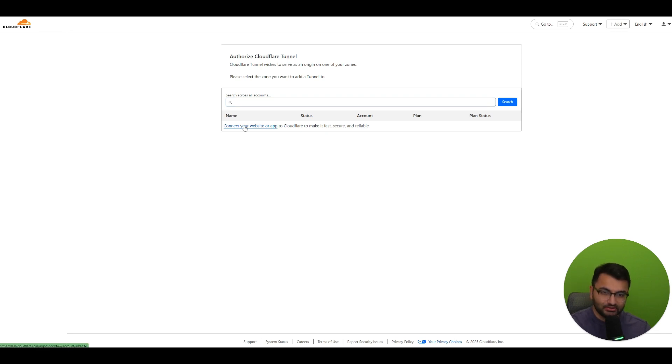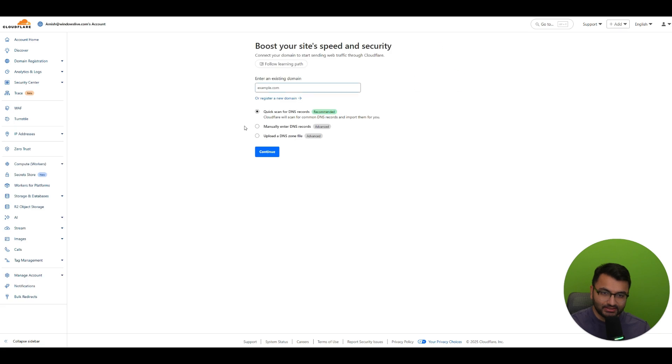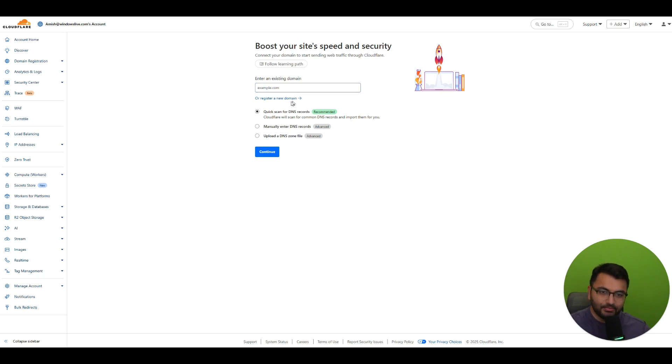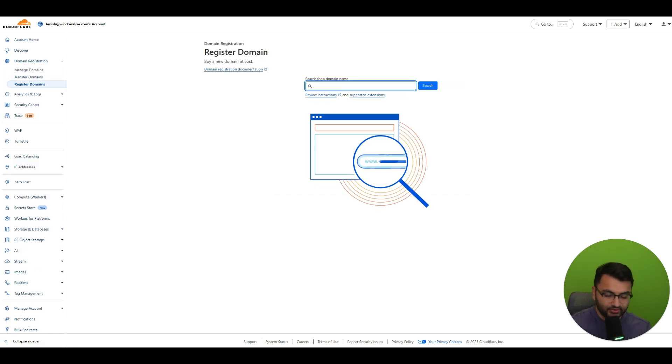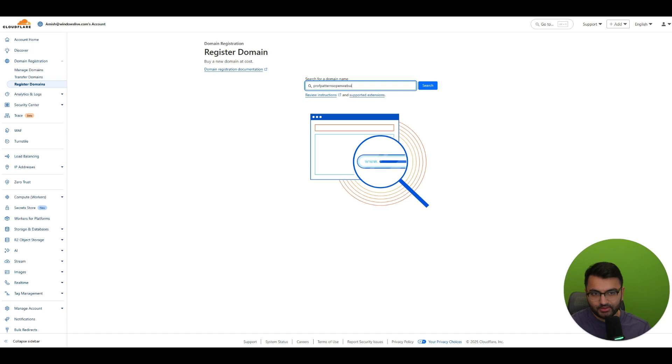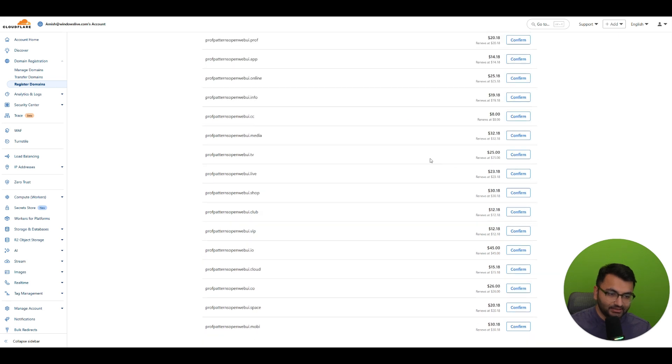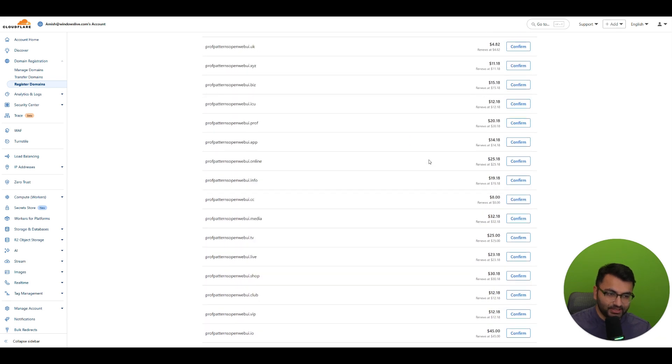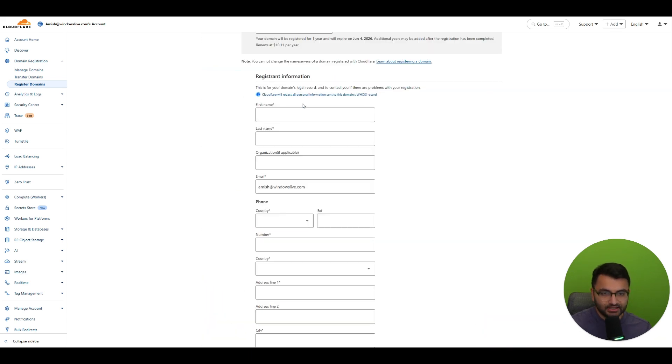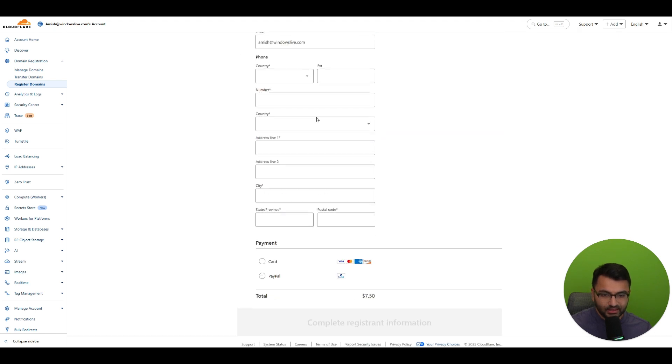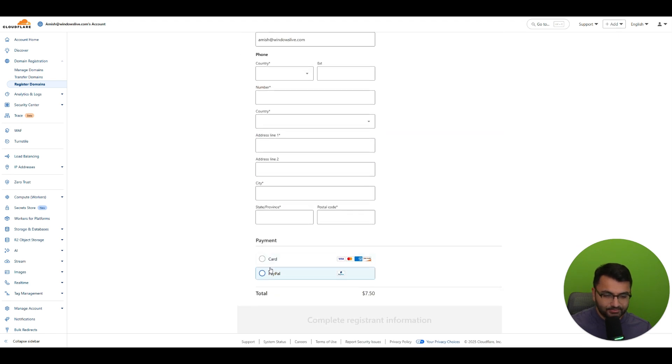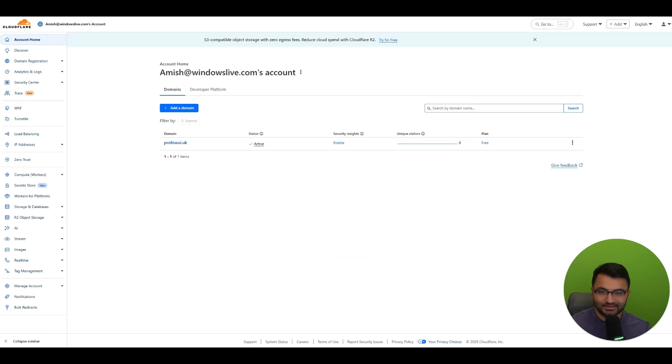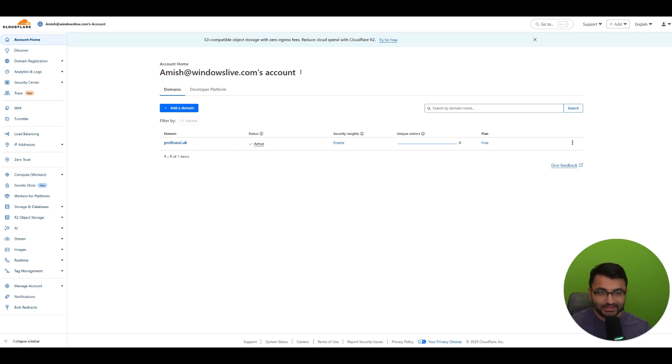So that's the first thing I'm going to have to do is click on this. Now if I have an existing domain I could pretty much just add it over here. But if I wanted to I could even register a new domain. Now over here I can search for a domain like prof patterns open web UI or something and then search. Let's see what are the ones that are available. I literally would just try to pick the cheapest possible one. The next part is you have to just register and then you add a payment method and then you would essentially be paying for one year for this domain.